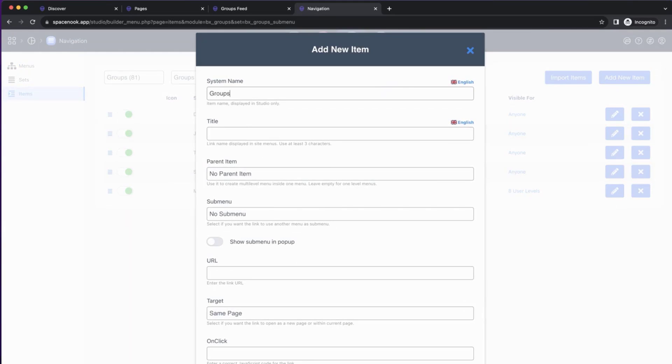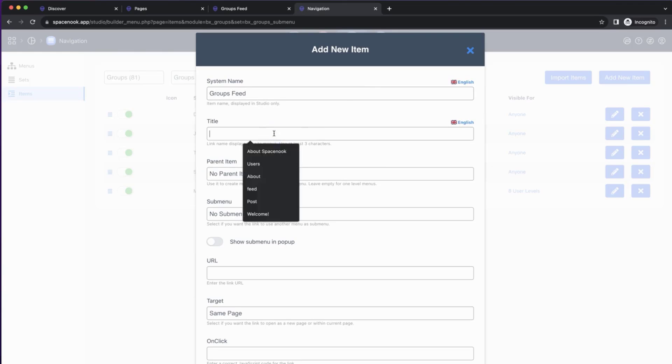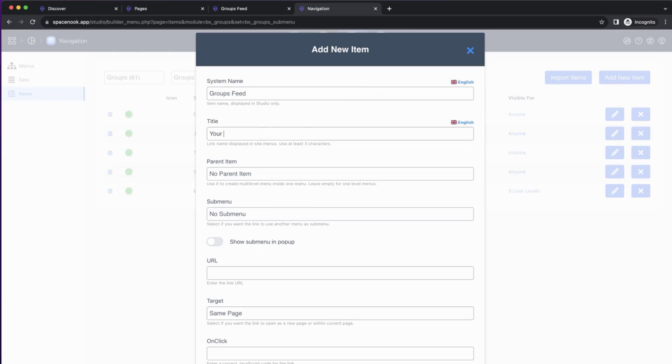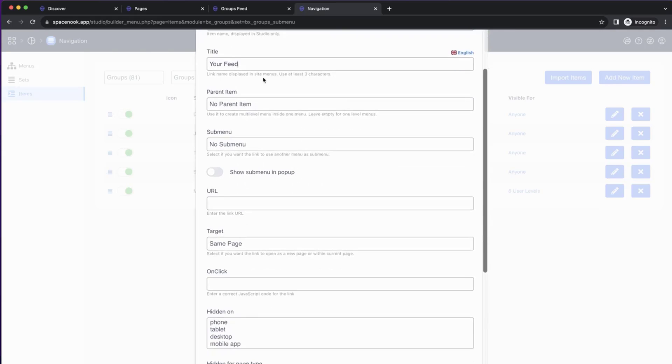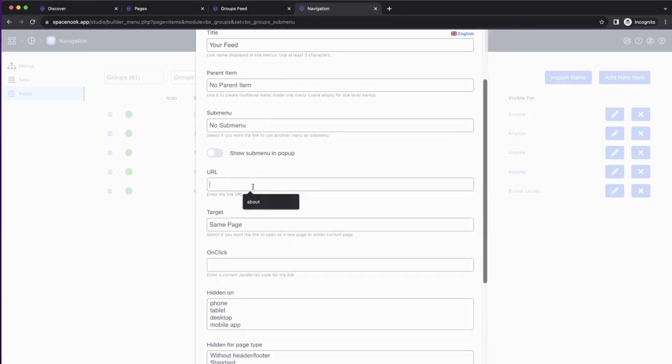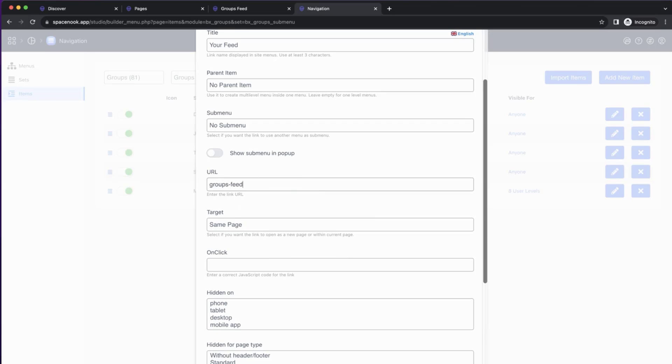Our link was called Groups feed, and the title will be your feed. We don't need a parent item or submenu here, but we do need to bring the URL. So here we use the same URL that we created for the page when we added a new page, and it was Groups feed.